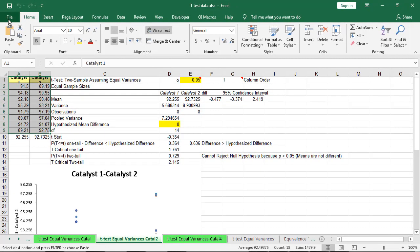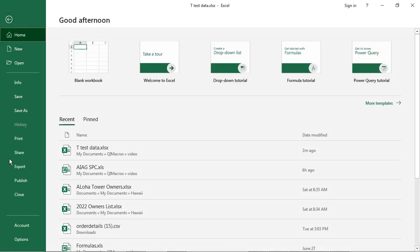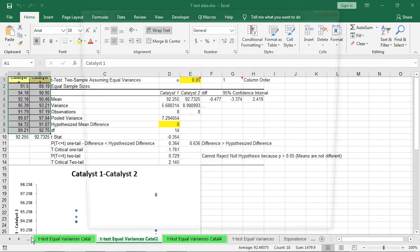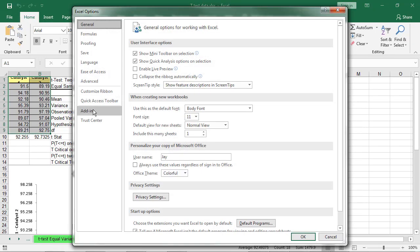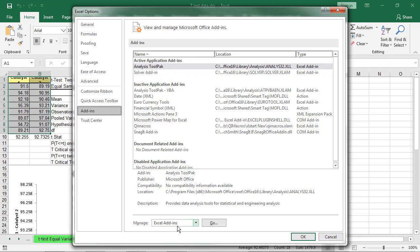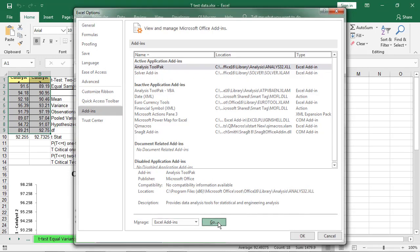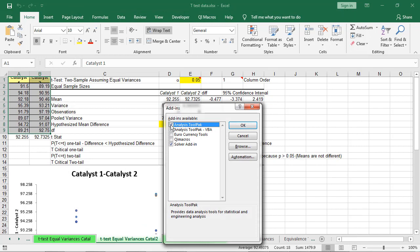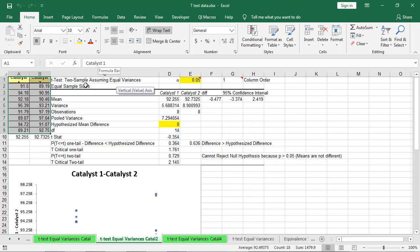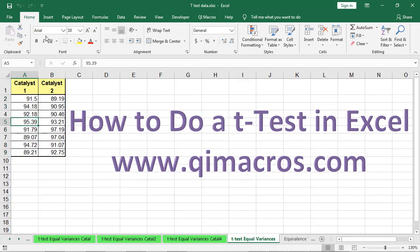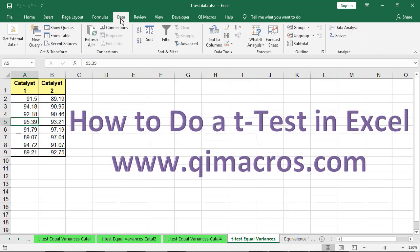To actually do this in Microsoft Excel, we have to come into Options and go down to Add-ins. Under Excel Add-ins, we're going to click Go. And here we're going to turn on the Analysis Tool Pack so that we can access all of the tools in the Analysis Tool Pack.